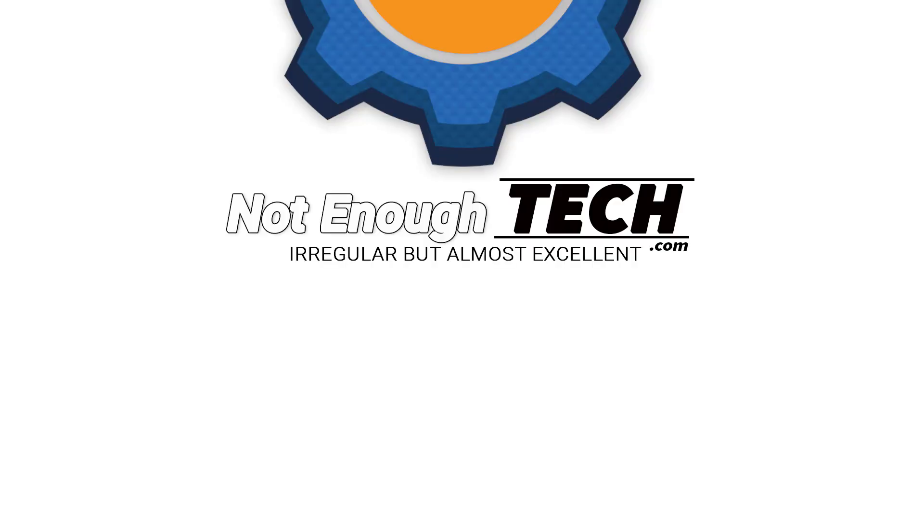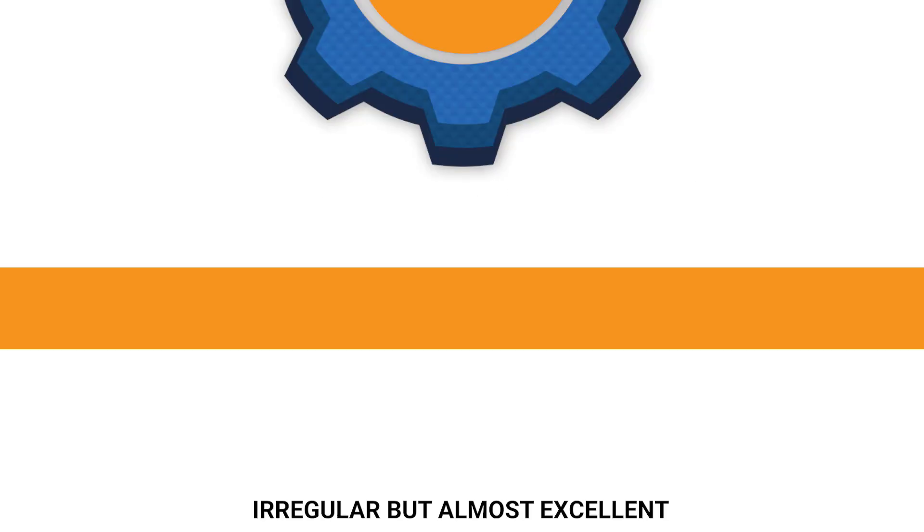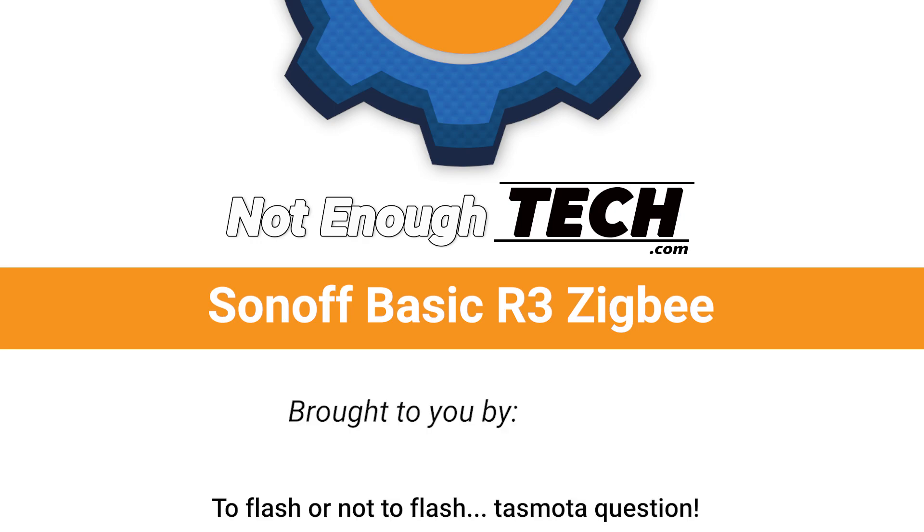Obviously the first question everyone's gonna ask, can I flash Tasmota on this? Hi, I'm Matt and this is NotEnoughTech.